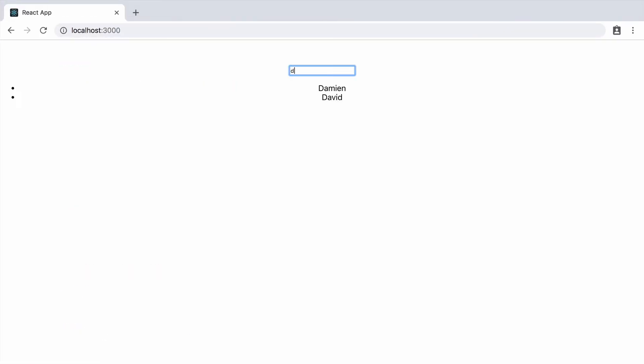Now, as we type, it filters the list. And when we make our selection, it populates the text box. So, that's a success.